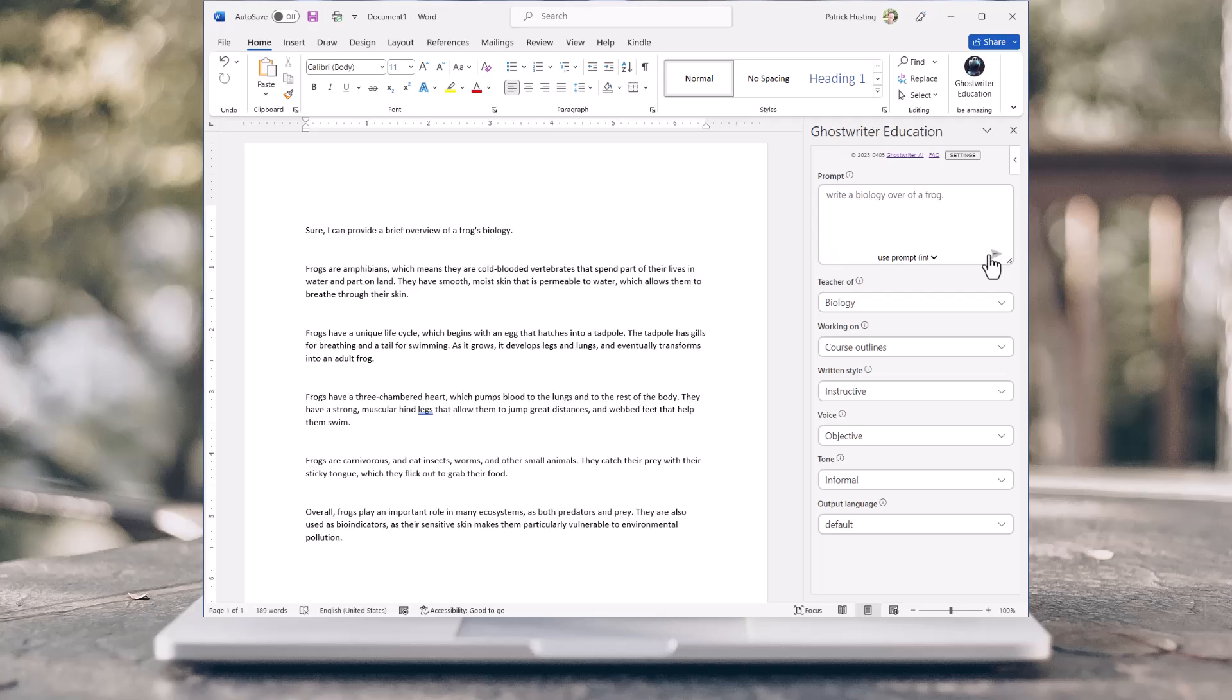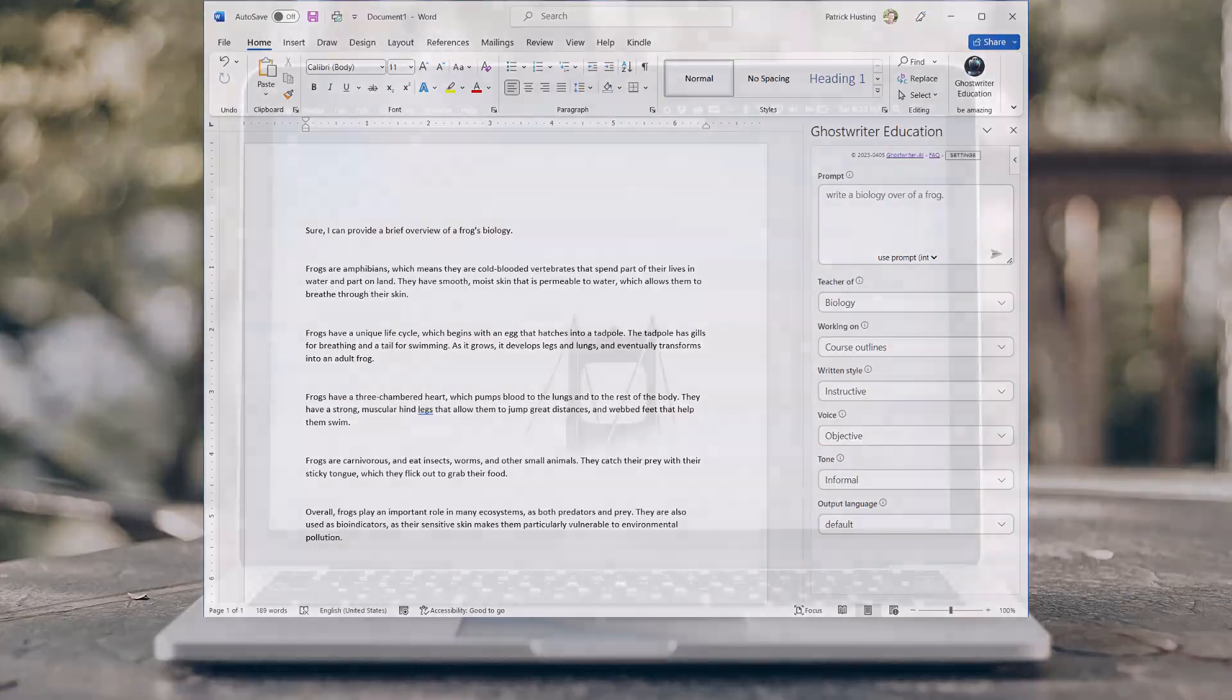Ghostwriter will revolutionize the way you work, allowing you to get more done, faster and better than ever before. Get started now.